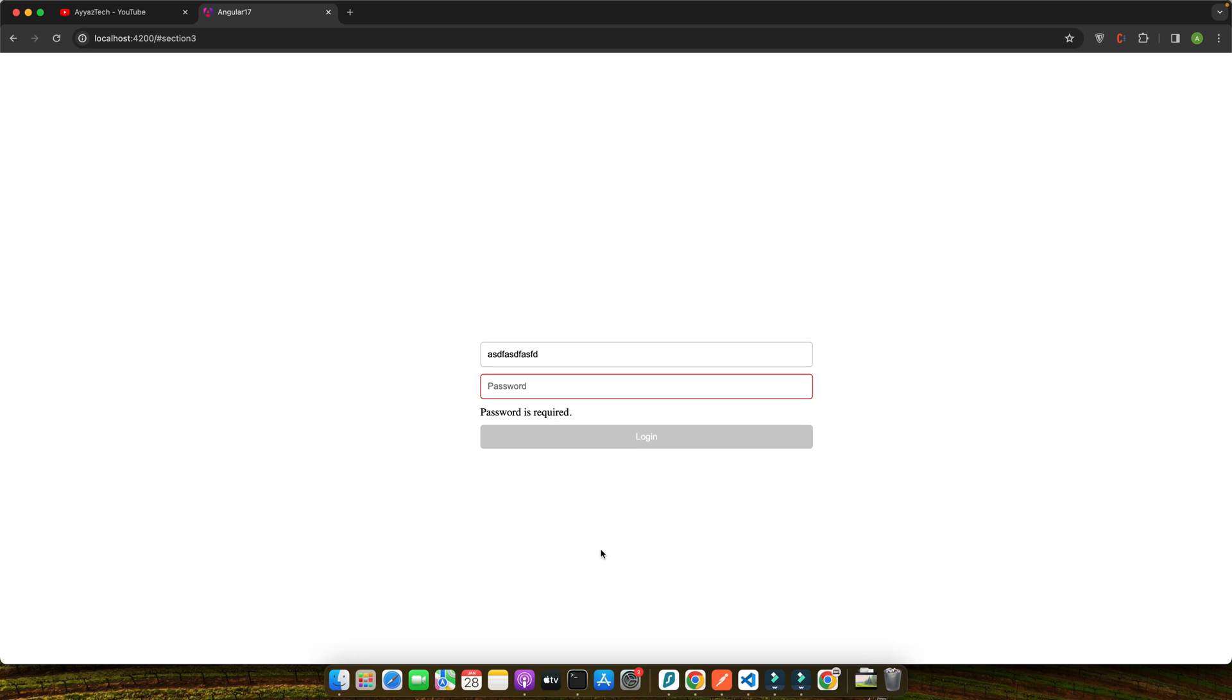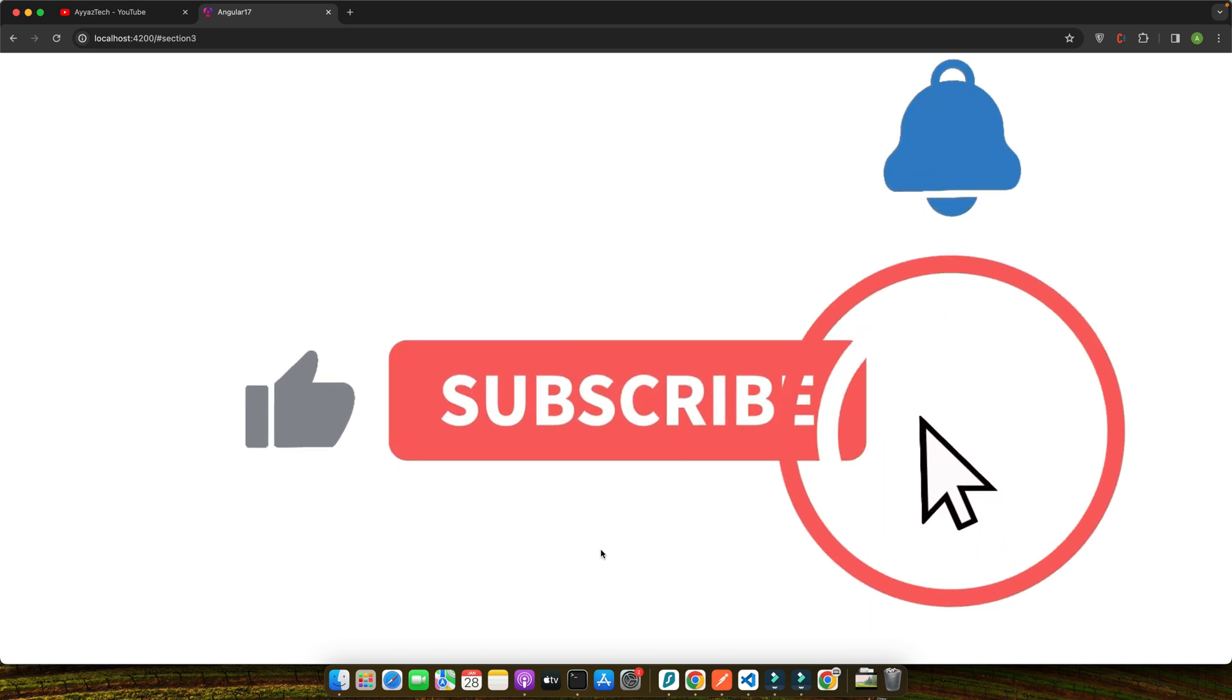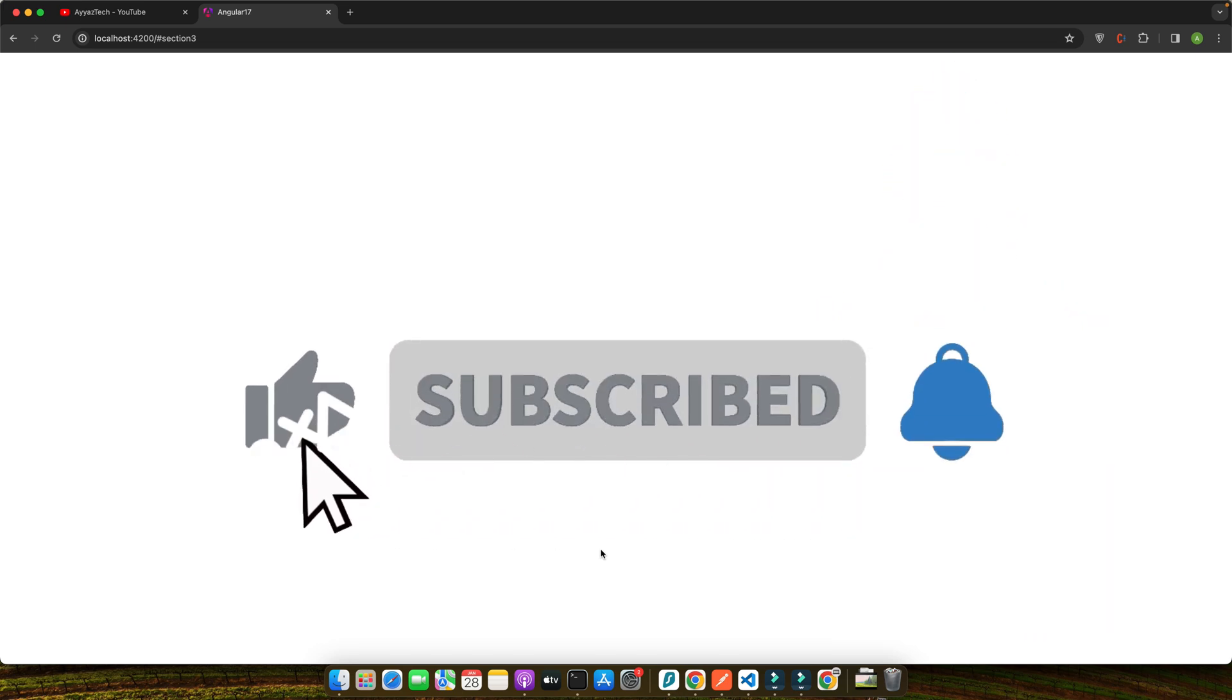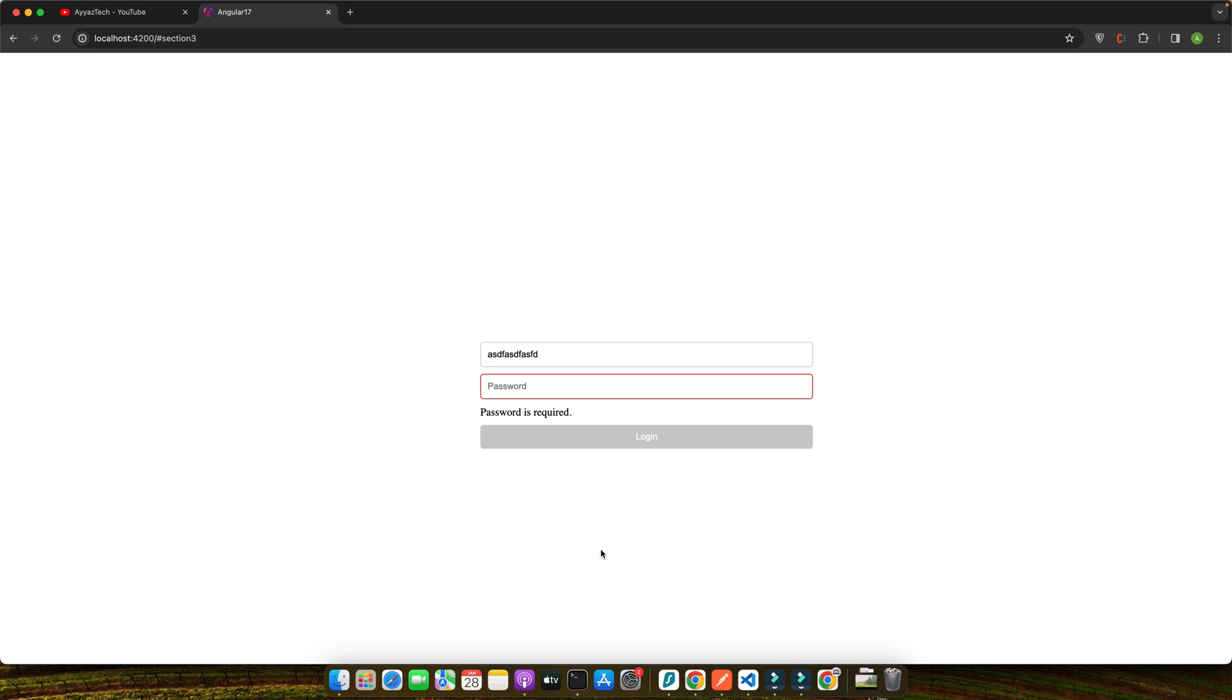Let's quickly recap what we have covered in this tutorial. We have set up our Angular environment and created a new project. We explored the differences between reactive and template-driven forms. We implemented validation logic for username and password fields using Angular's built-in validators. We added error handling and user feedback to guide users effectively. Then finally we discussed the importance of testing and debugging our form. These steps not only enhance the security of your web applications but also significantly improve the user experience.